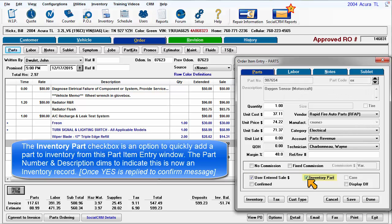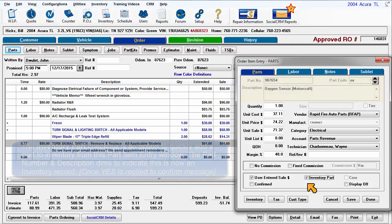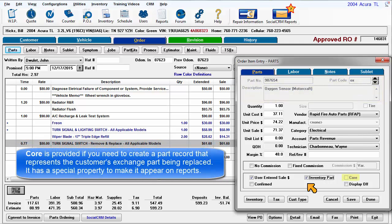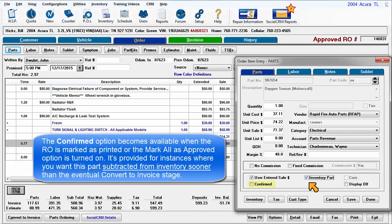The Inventory Part checkbox is an option to quickly add this part to inventory from this part item entry window. The part number and description dims to indicate that this is now an inventory record. Core is provided if you need to create a part record that represents the customer's exchange part being replaced — it adds a special property to make it appear on reports. The Confirmed option becomes available when the Repair Order is marked as Printed or the Mark All as Approved option is turned on, provided for instances where you want this part subtracted from inventory sooner than the Convert to Invoice stage.